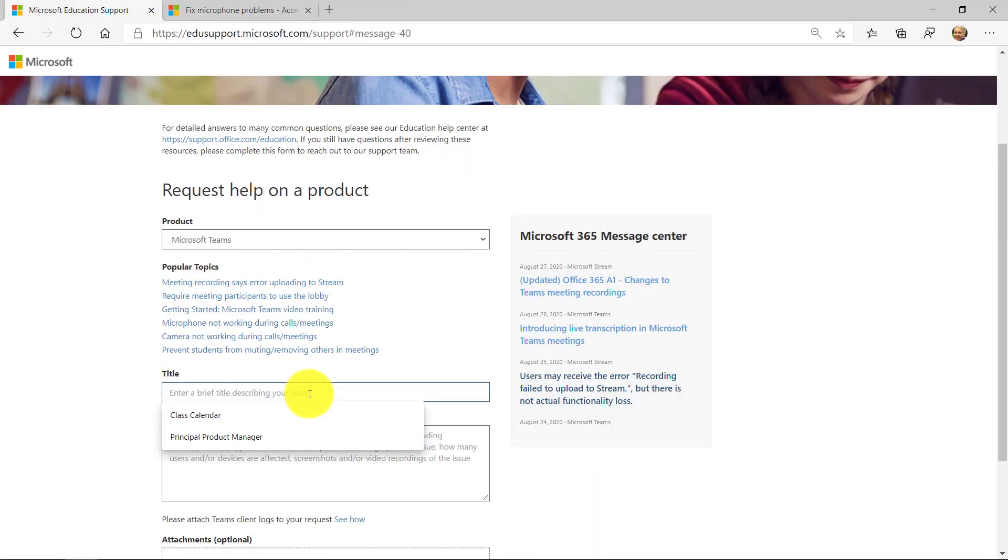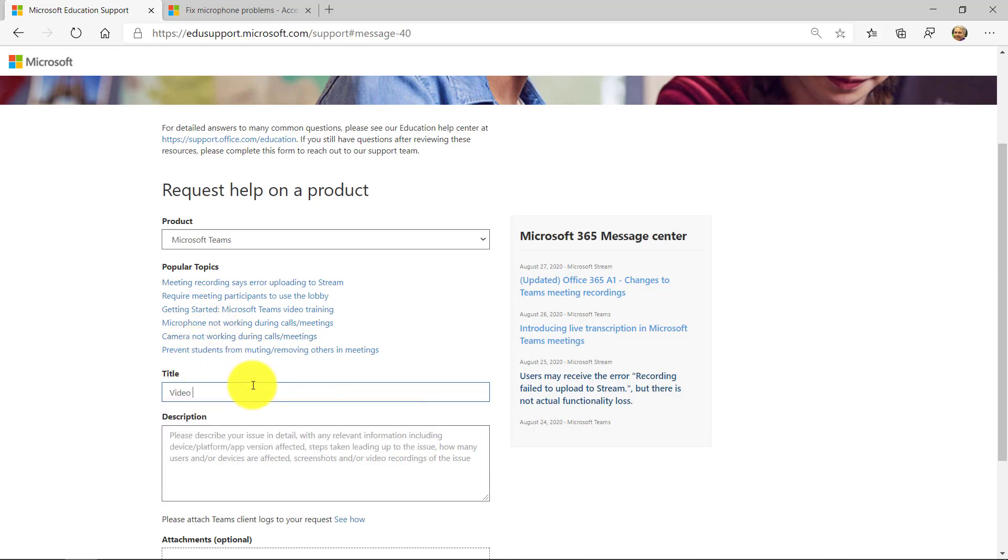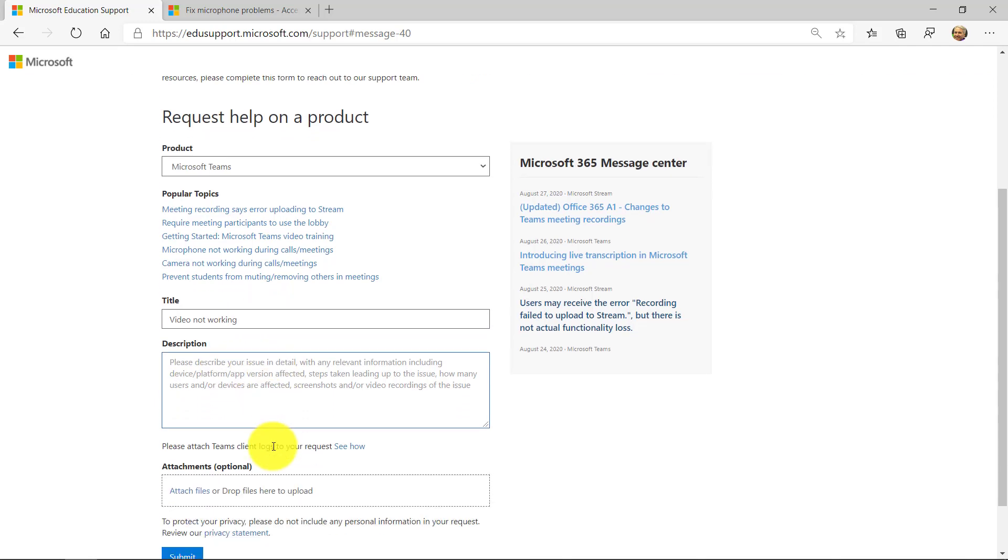So you give your issue a title and maybe in this case I say video not working. I can give a description. So always good to have a nice description. Give the details. What platform? Are you on desktop? Are you on Mac? Are you on the web? Are you on iPad?